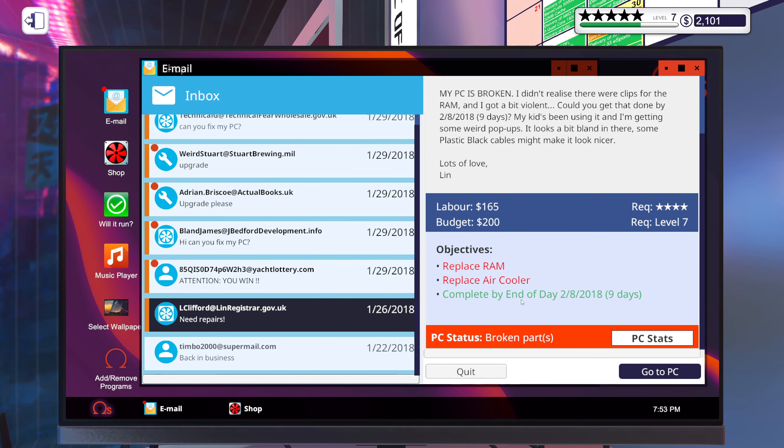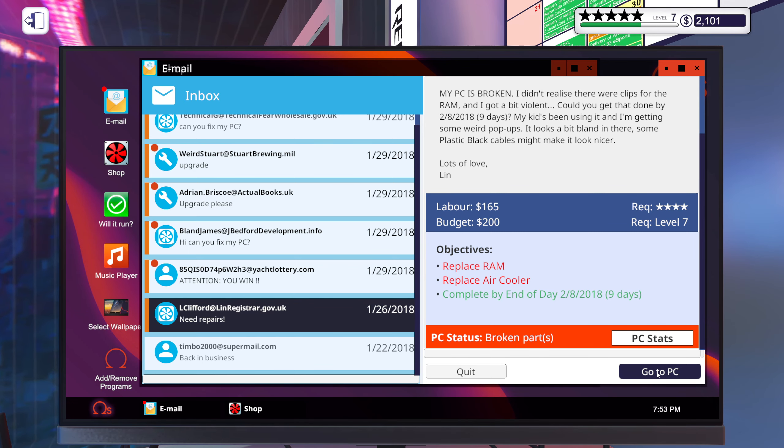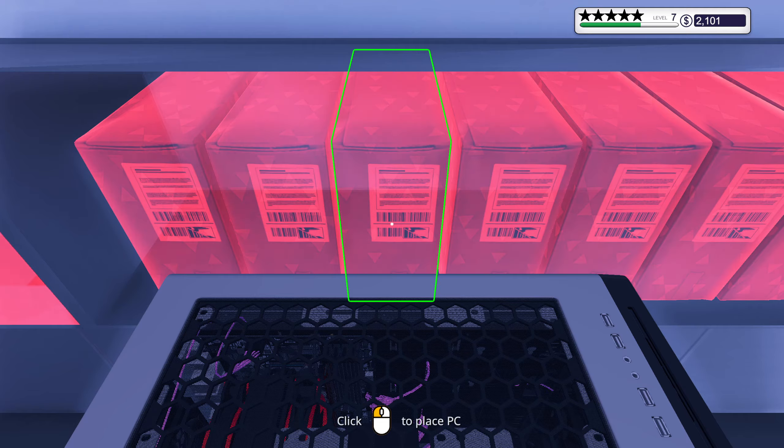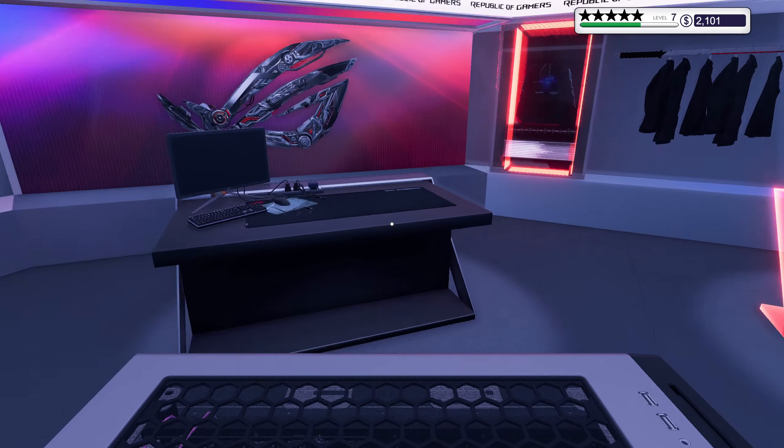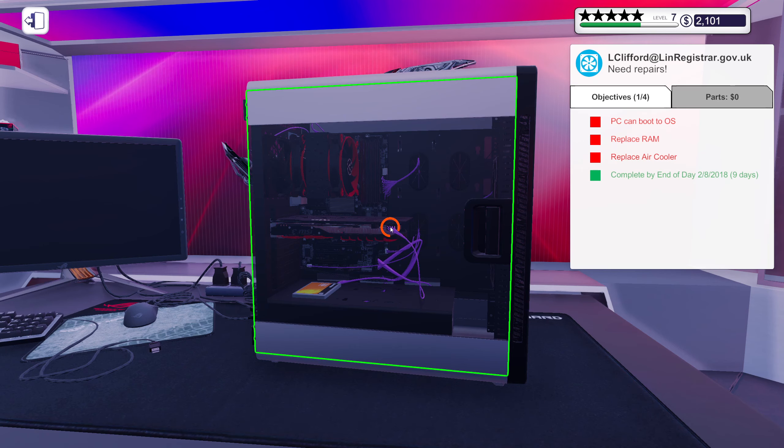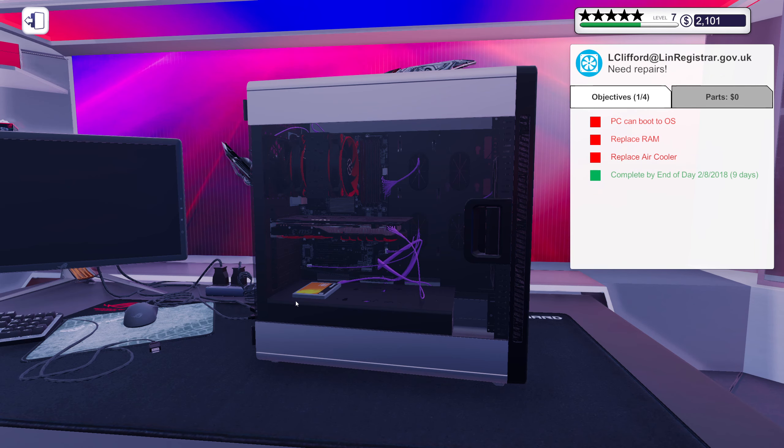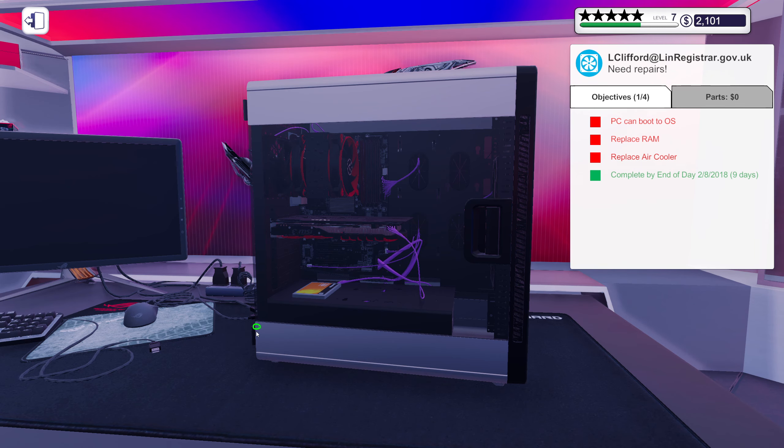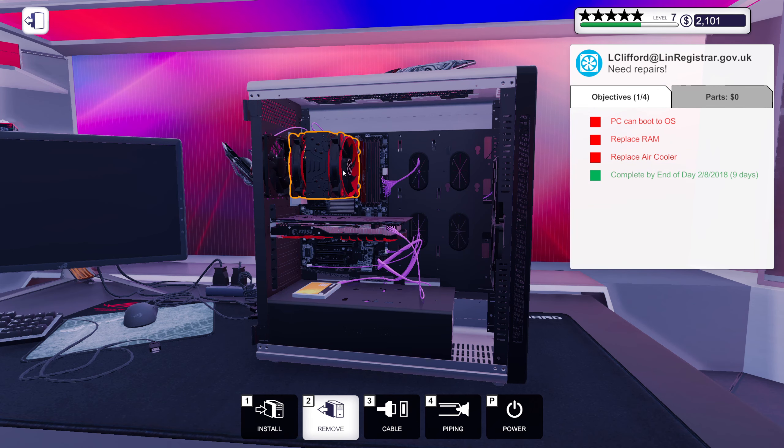Okay, replace RAM and air cooler, and you want some plastic black cables, and you also have some viruses because your kid's been using this.